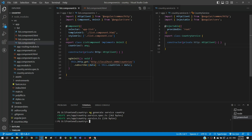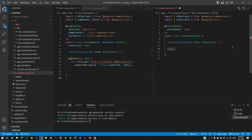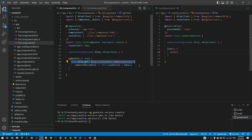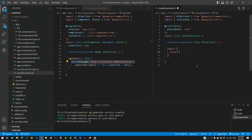After the constructor, I am including a function named list with no parameters. Then I am including the function body and including the return keyword. From the component code, I am going to copy the part till the get function call, then pasting it within the list function after the return keyword and ending the line with a semicolon.